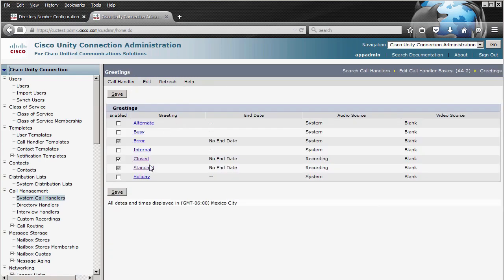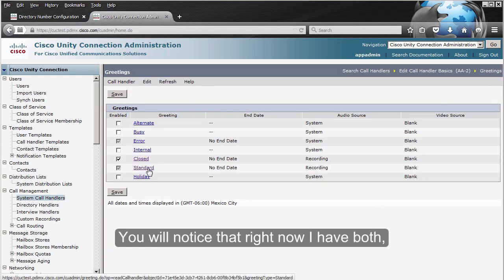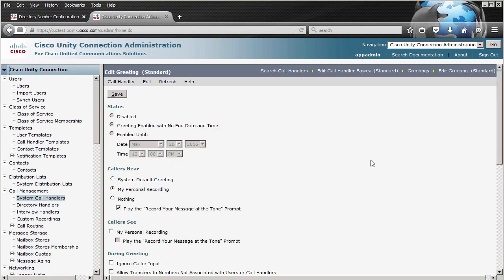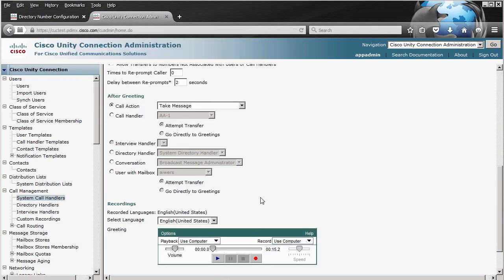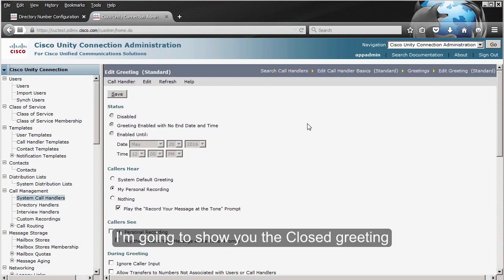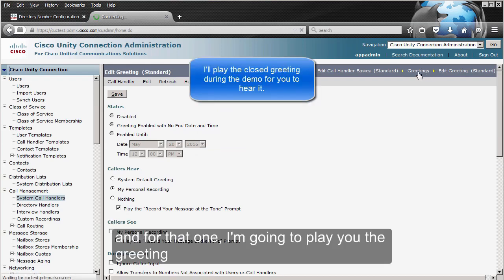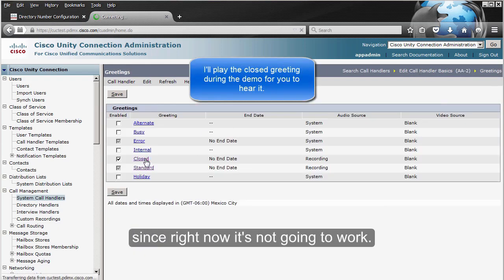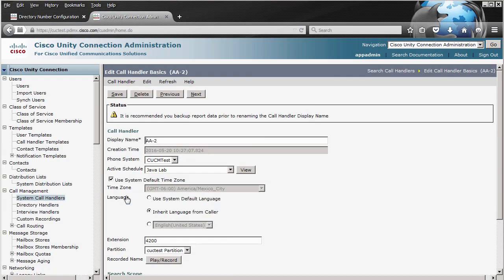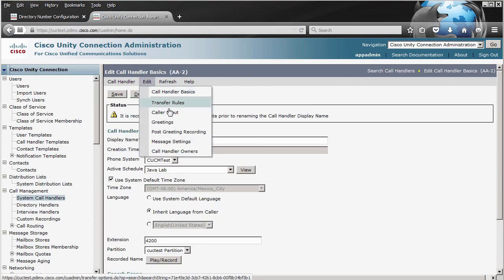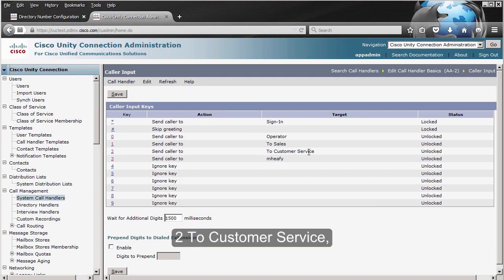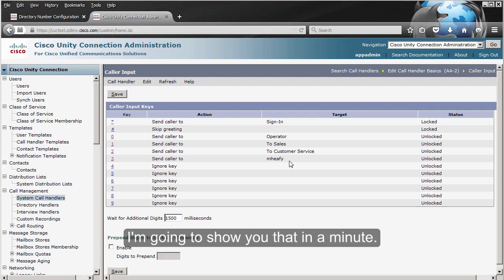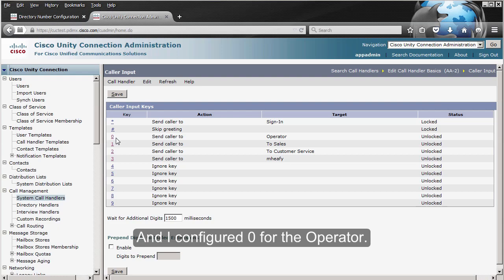In the Greetings section, you'll notice I have both the Standard and Closed greetings enabled, each with a recording. I also changed the Caller Input: number one goes to Sales, number two goes to Customer Service, number three sends to a user with some particular settings I'll show you in a moment, and I configured zero for the Operator.